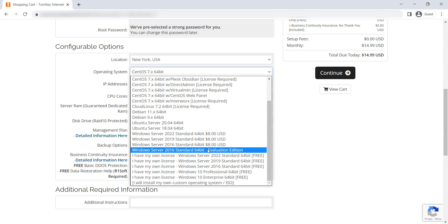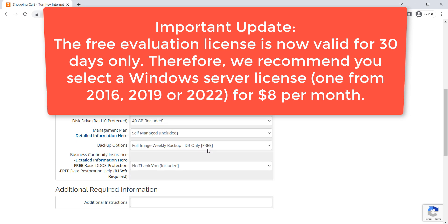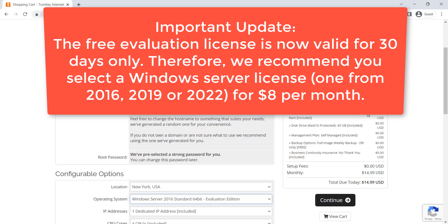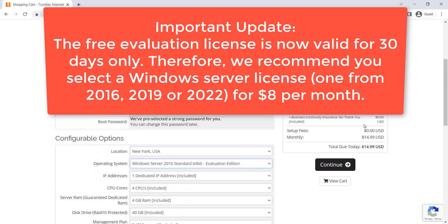However, there is a Windows Server Evaluation license which is free. This free evaluation license will work for 6 months, and after that you can move to a paid license. Let's select the Windows Server Evaluation license and click on Continue.